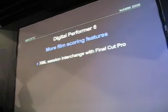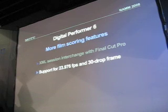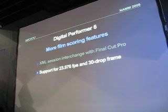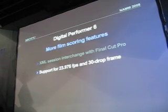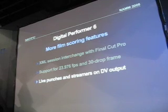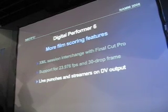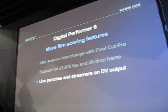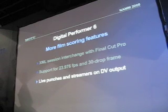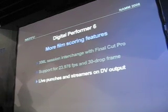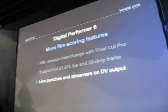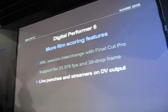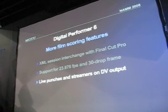So that's the XML session interchange. We've also introduced new frame rate support: 23976, 30 drop frame. And Digital Performer could play a QuickTime movie. It could send it out of the FireWire output of the computer to be watched on a dedicated NTSC monitor. Digital Performer can also generate streamers, punches.